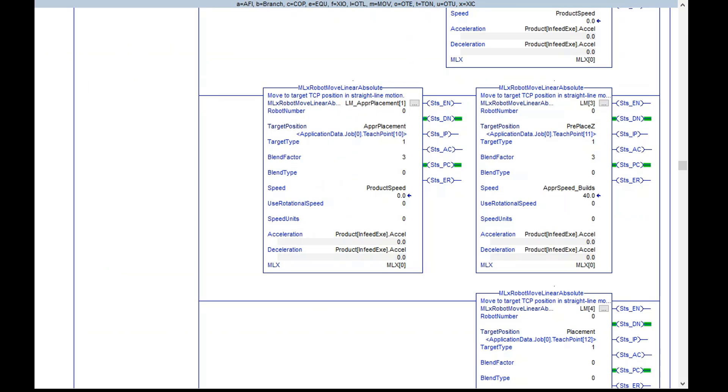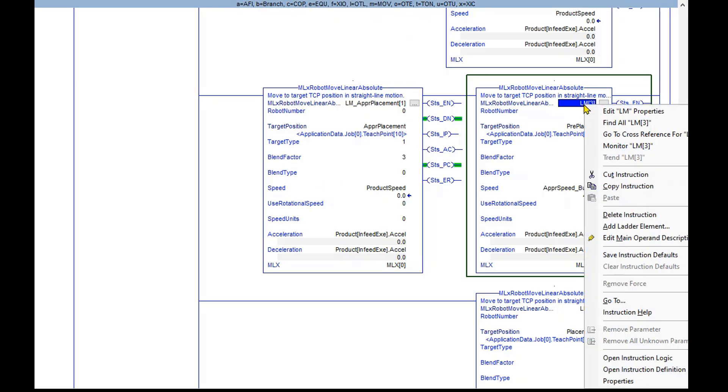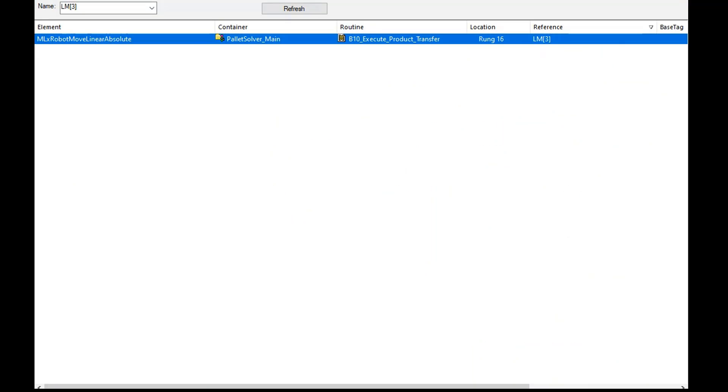An easy way to check for this potential problem is to right click on the AOI name and choose Cross Reference. You can see that the LM3 linear motion 3 is only used in one place.